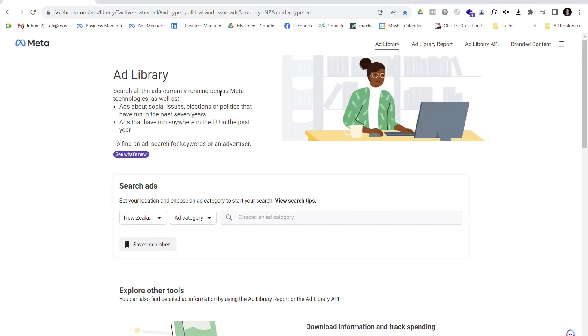There are a couple of tools that can give you insights into what your competitors are doing on social media. The first one is the Facebook Ads Library. The Facebook Ads Library shows you all of the currently running ads that any business page has live at any one time. You can use this tool for creative inspiration from brands you wish to emulate, or to give you insight into what your competitors are doing.